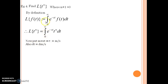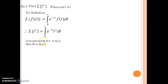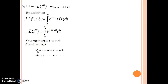When doing a change of variable, we have to take care of the limits as well. Putting t equal to 0 in the equation gives m equal to 0, and putting t equal to infinity gives m equal to infinity. Therefore, the limits remain the same but the variable under consideration has changed.